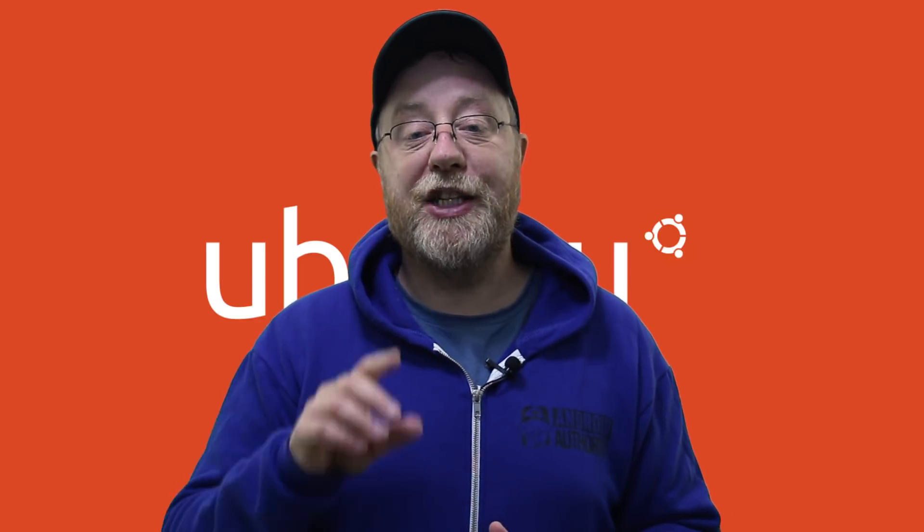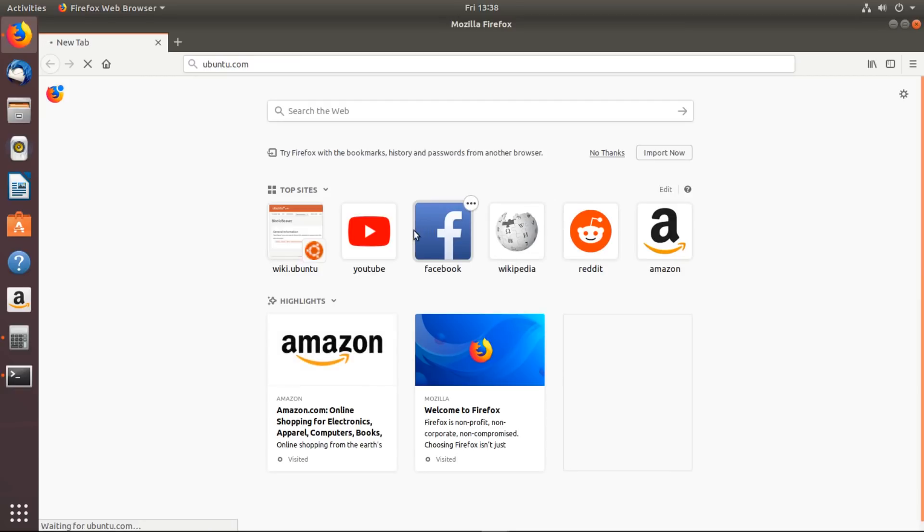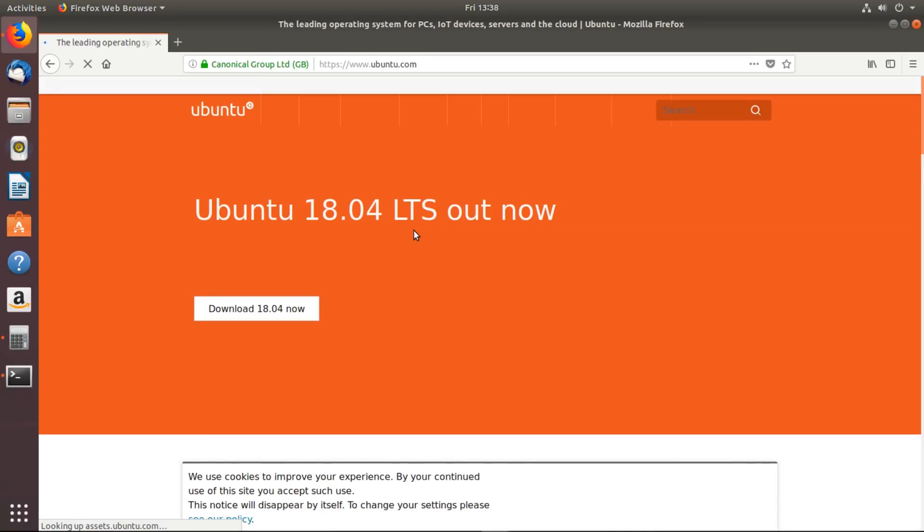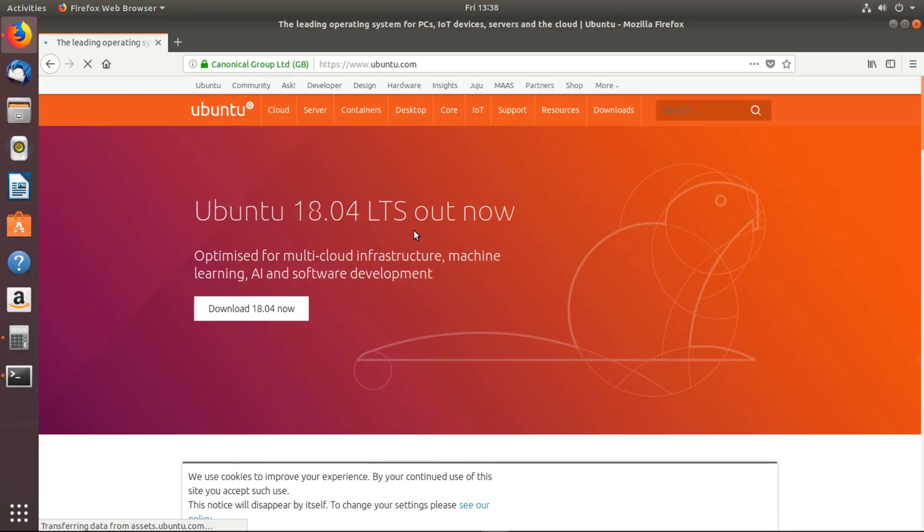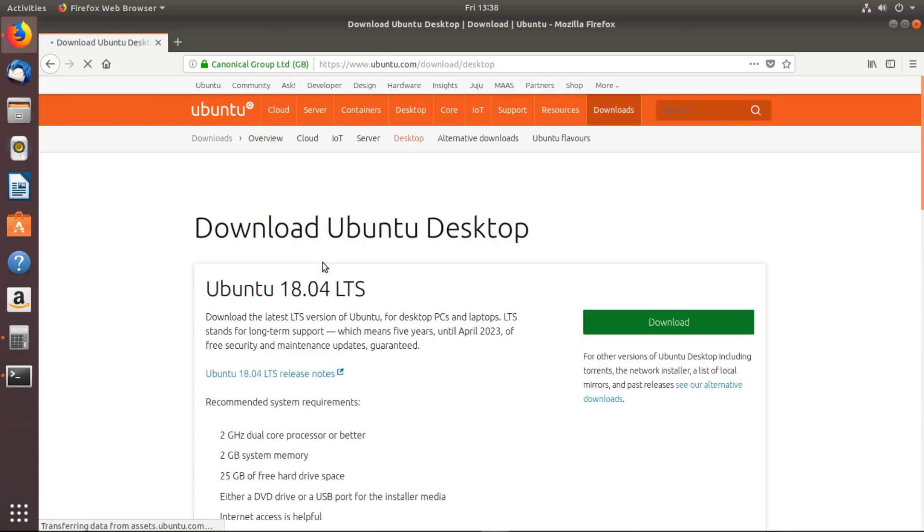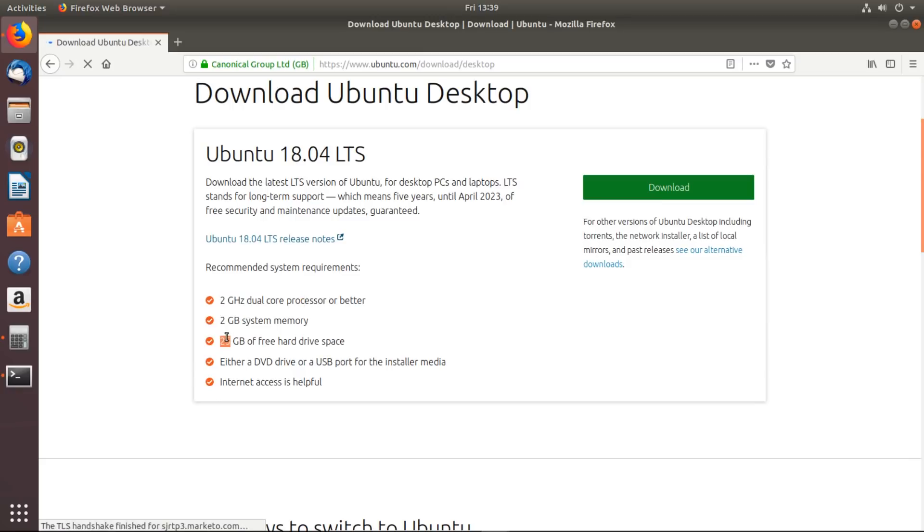The first thing you need to do is go over to ubuntu.com. Let's mention the minimum requirements so you know what you need to have to get this up and running. You need a 2 gigahertz dual processor - that'll be a 64-bit processor, 2 gigabytes of memory, and 25 gigabytes of hard disk space.